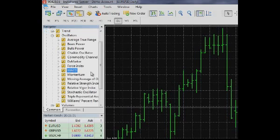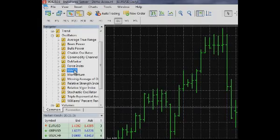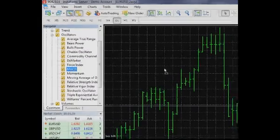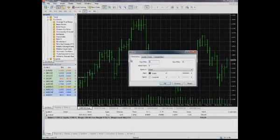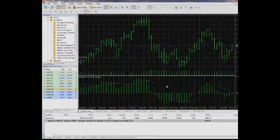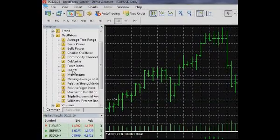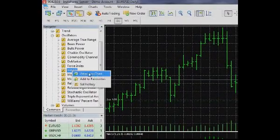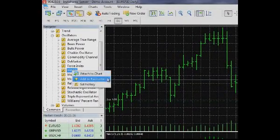To attach a selected indicator to the Financial Instrument chart, drag it and drop on the chart or choose Attach to chart in its drop-down menu. The same action can be performed by double-clicking on the indicator.